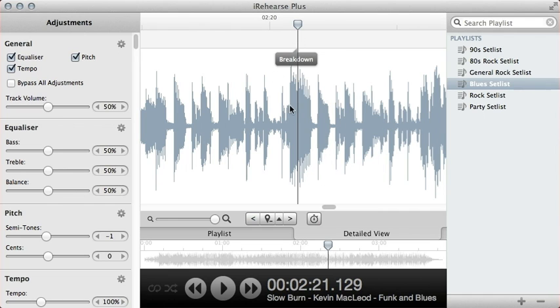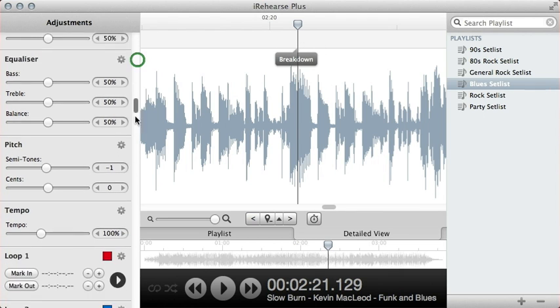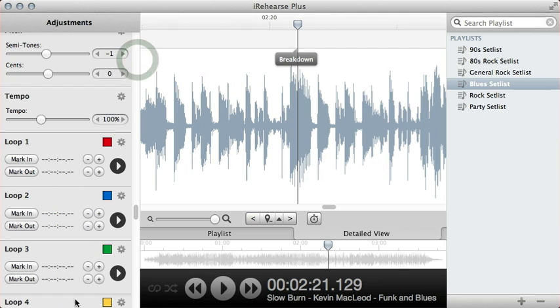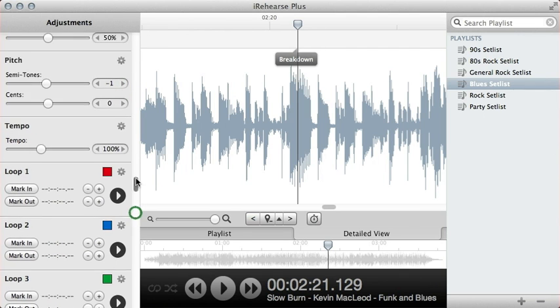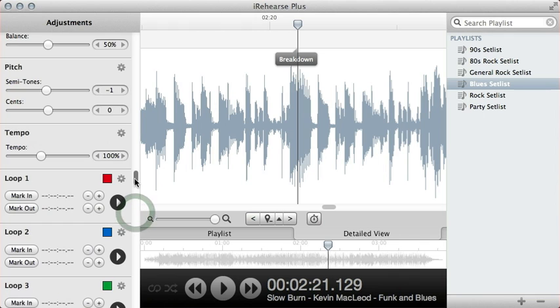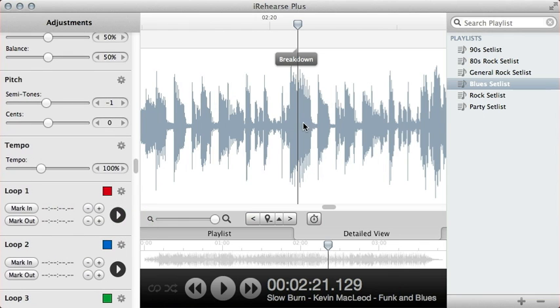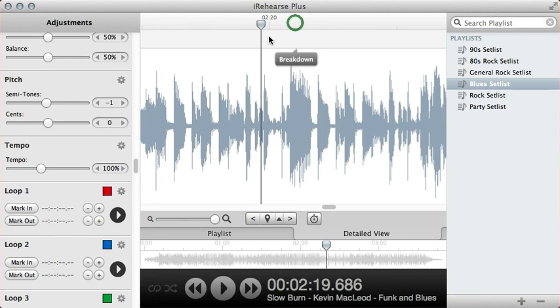Normally in iRehearse you actually have your standard loops, which you will see are along here, five separate loops that you can mark in and mark out. What you can actually do in detailed view, it allows you to do quick selections.